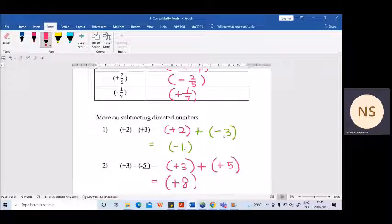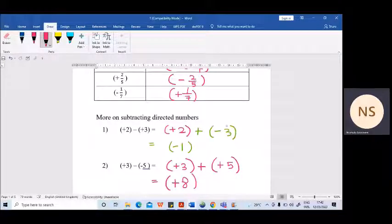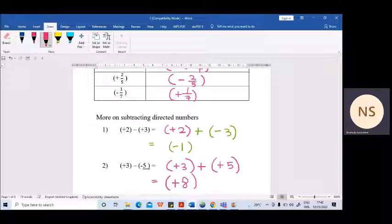If there are different signs, subtract the numbers and take the sign of the bigger number. For example, minus 3 is not actually bigger, but when you consider 2 and 3 just without signs, 3 is bigger — so you take the sign of that particular number.